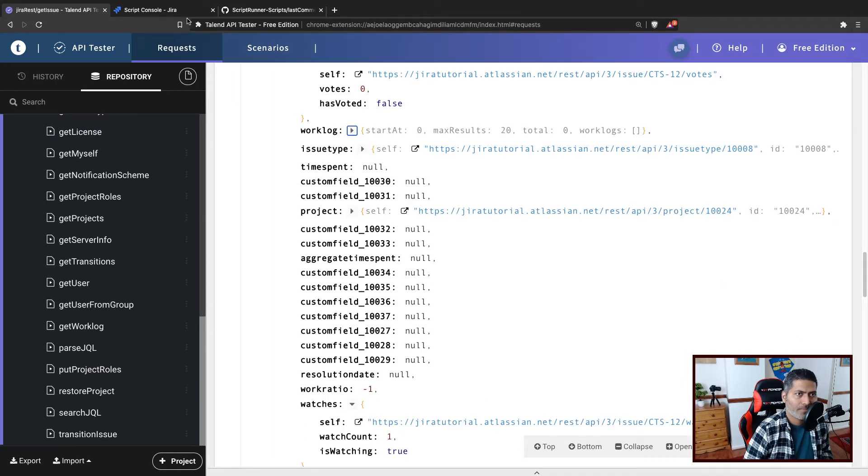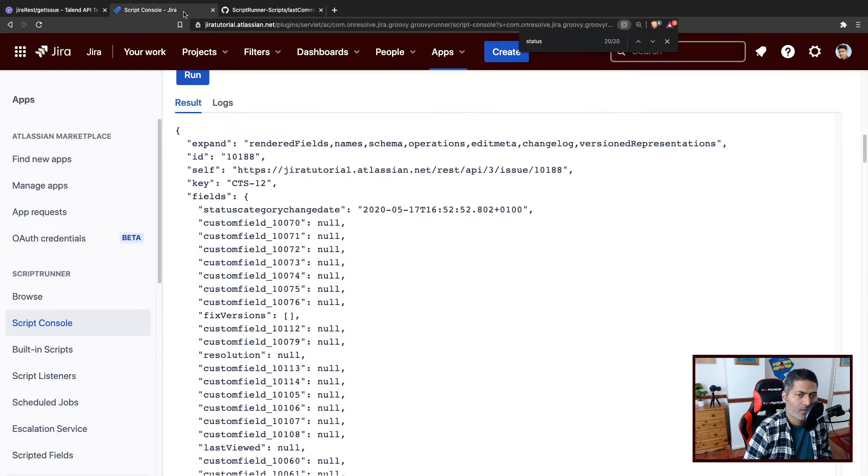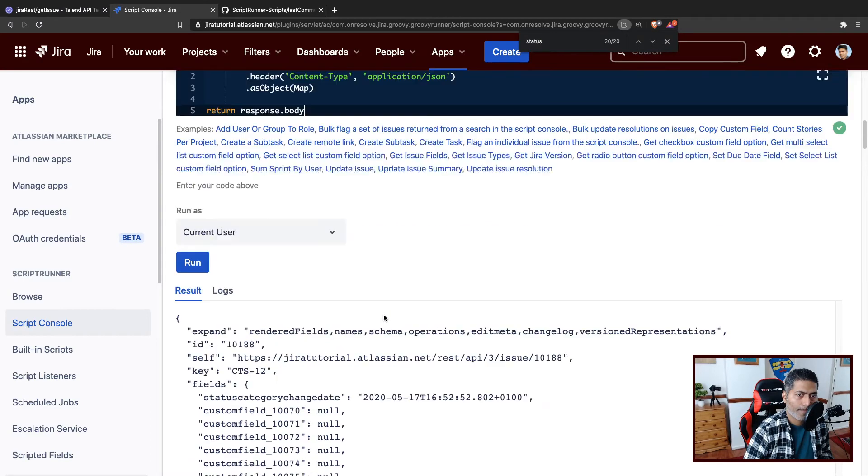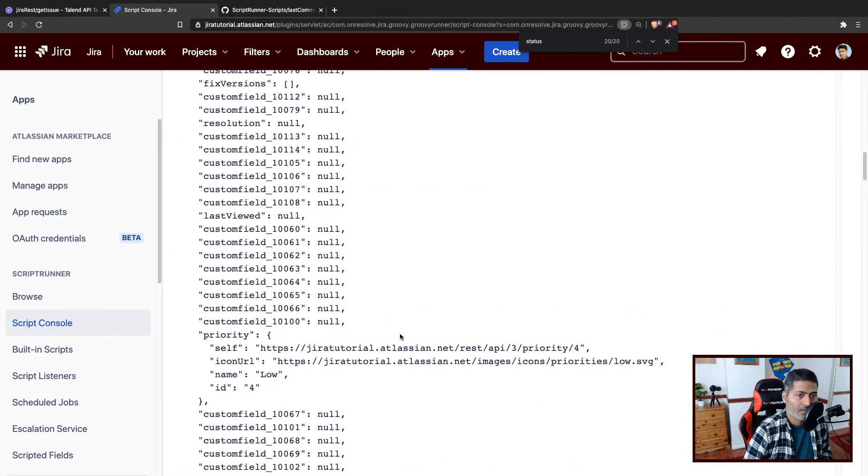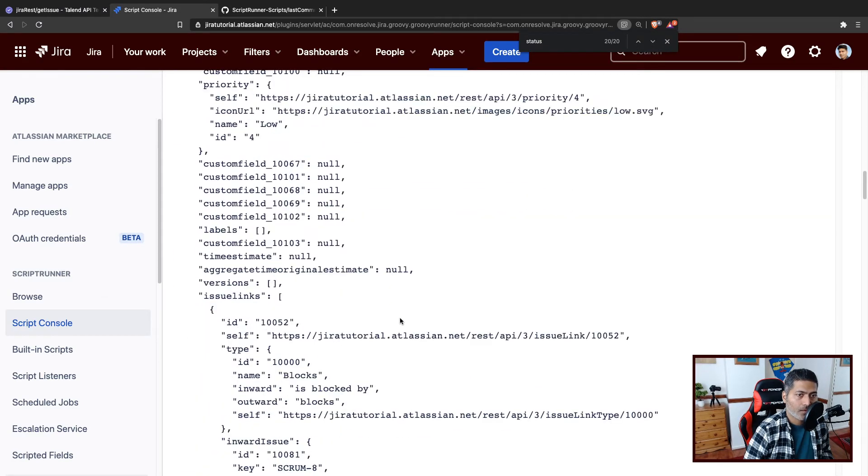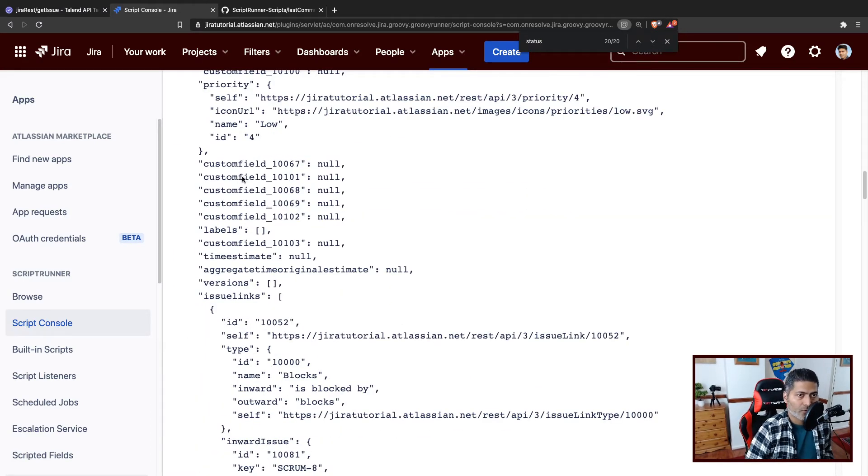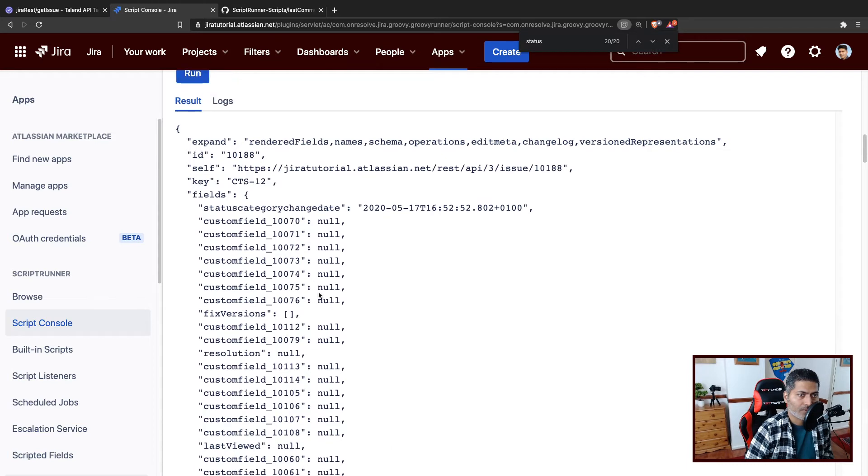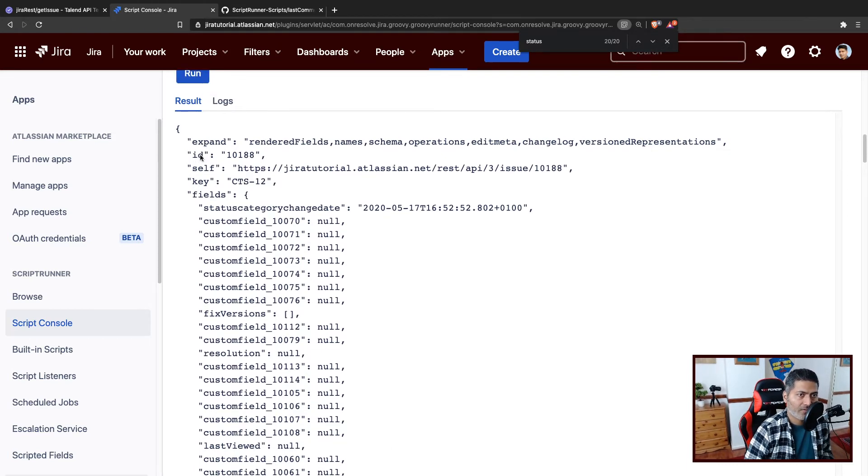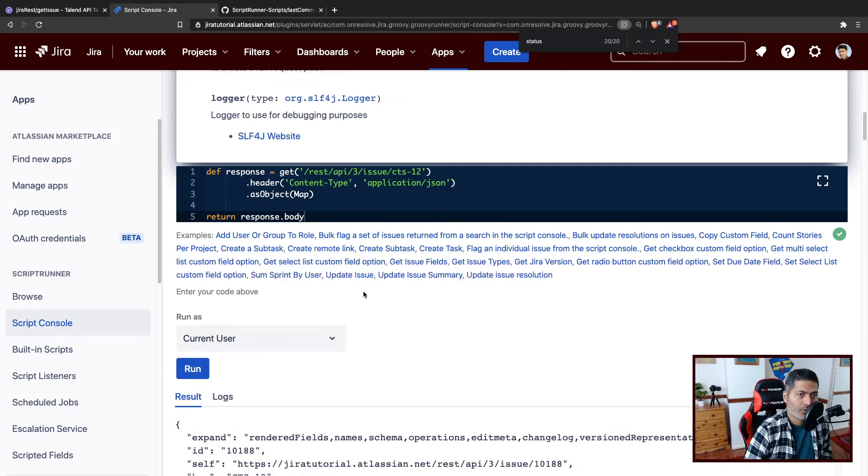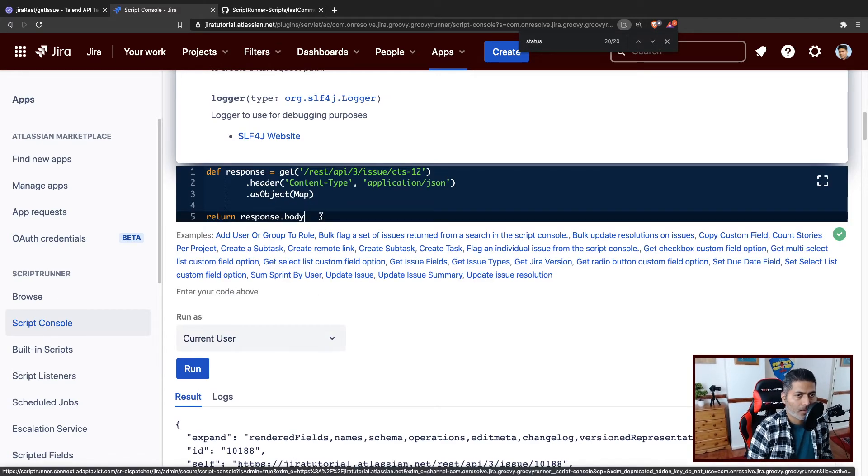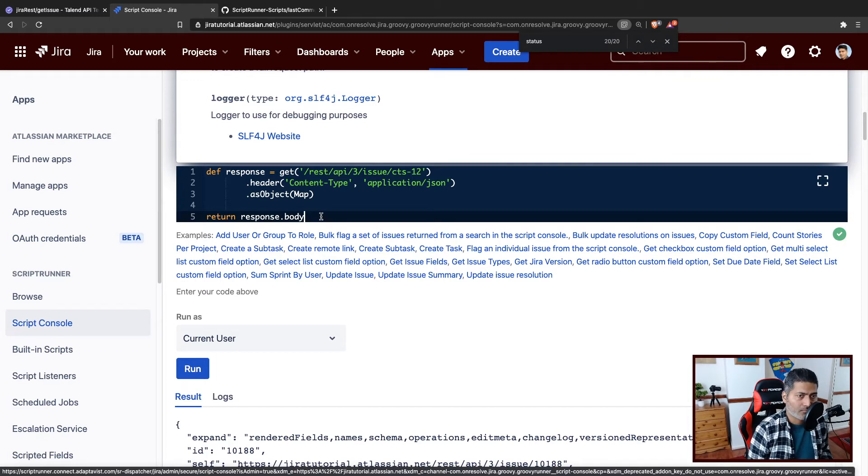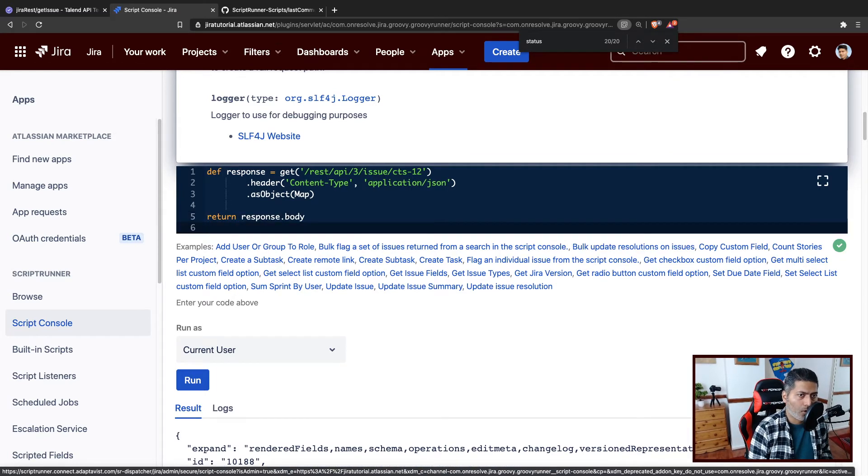And if you go back to the script console, we have exactly the same thing. Now you can do further things. Let's say if you want to fetch things, now within body we're looking at body. Within body we have ID and the key, and then we have fields. And by the way, instead of doing this return dot body, you can also do some logging. Maybe you want to print something in the log tab.